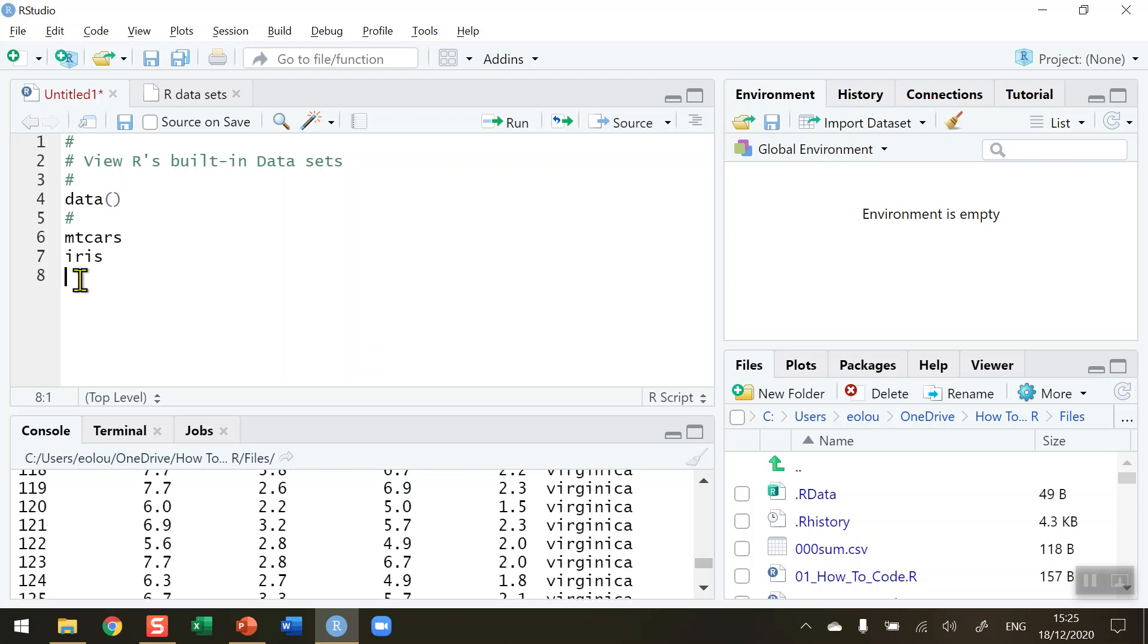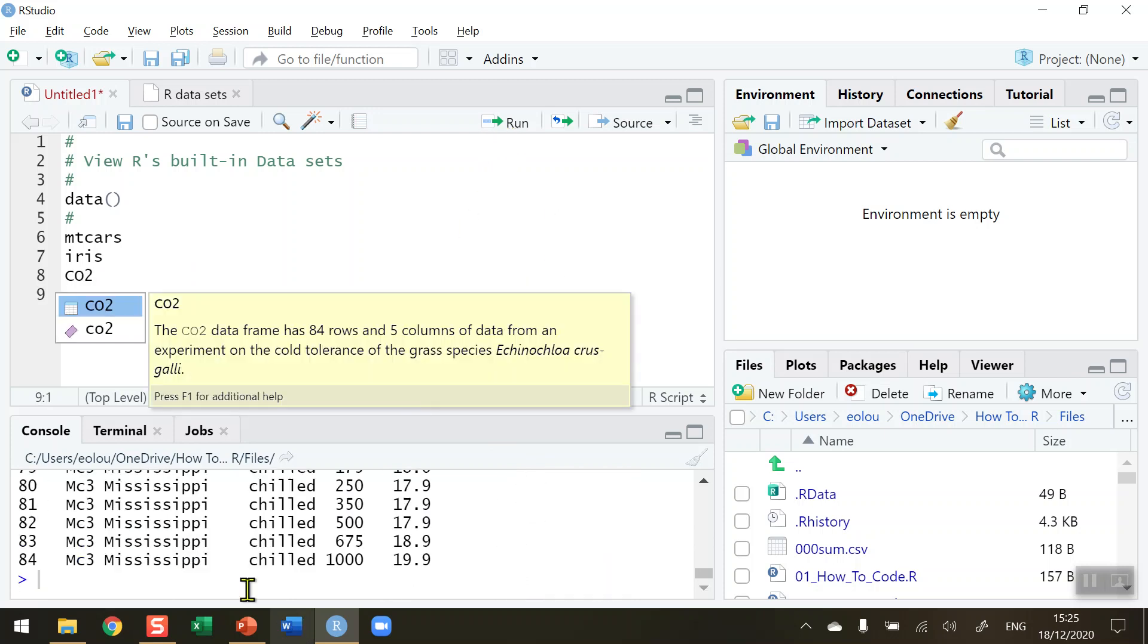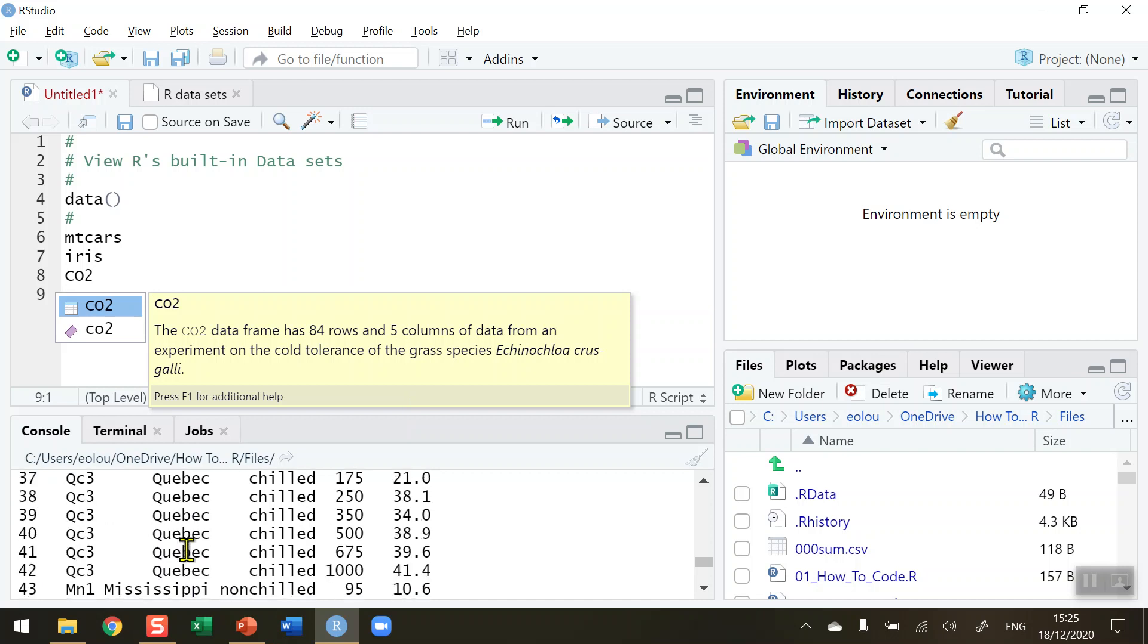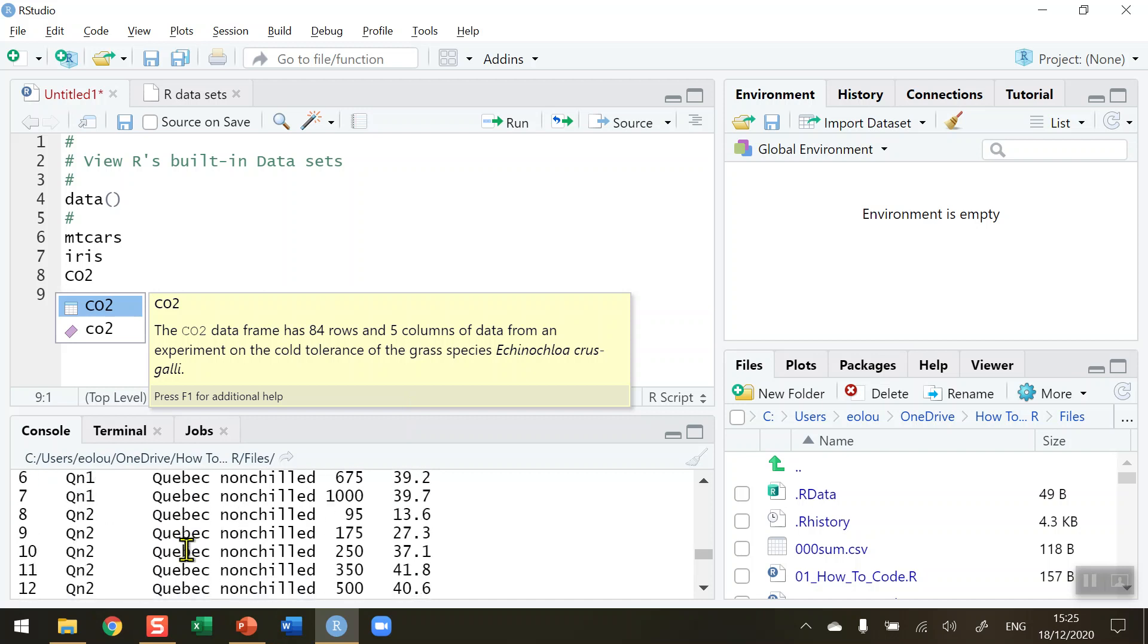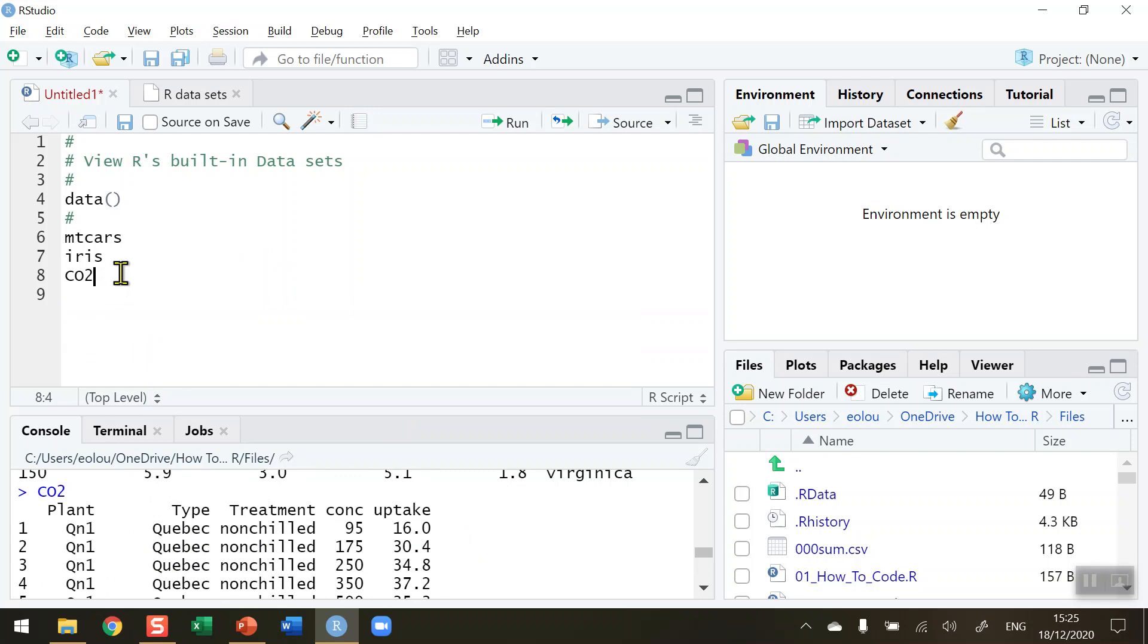And this iris data set is very very common. There are many other ones such as CO2, so if I can run that we can see CO2 emissions for some states and provinces, and that may well be useful information for you.